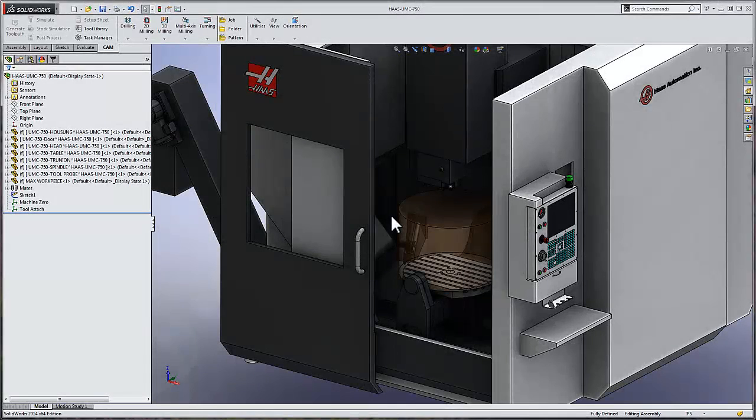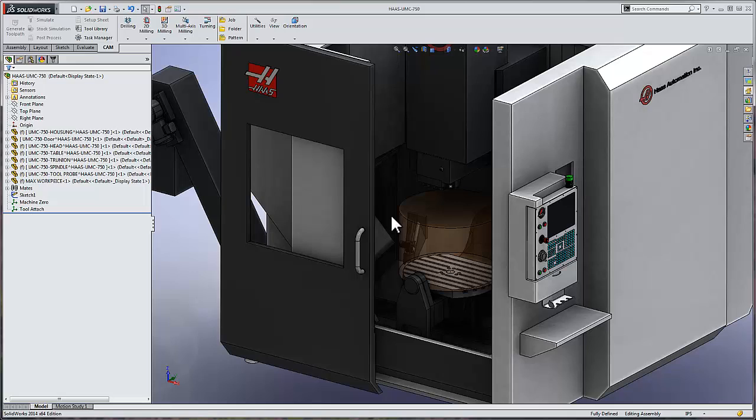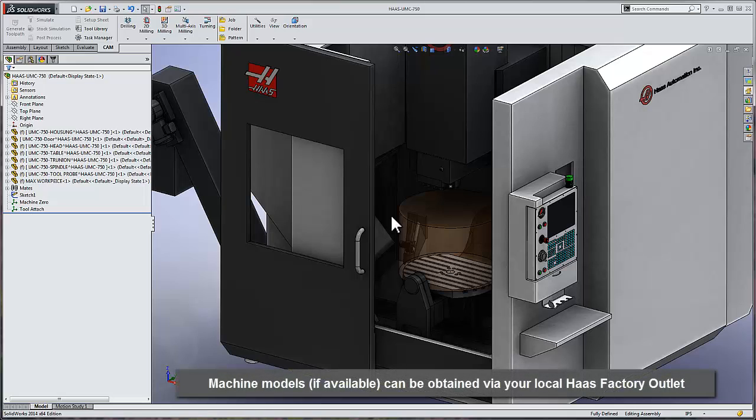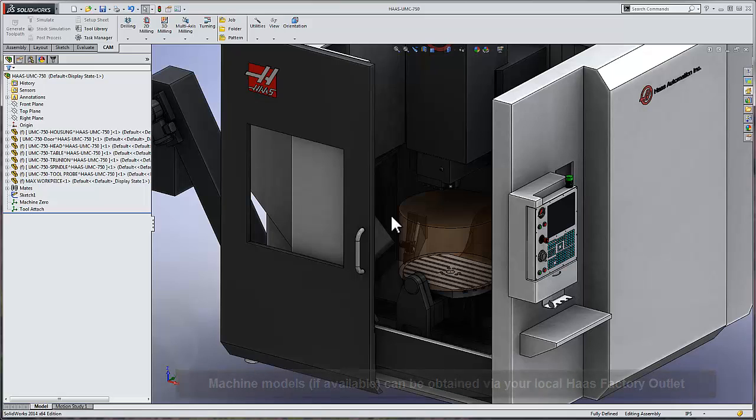In this brief video, I'd like to walk you through the process of setting up a machine in HSMWorks for machine simulation. For the purposes of demonstration, we'll use a model of the new UMC750 that was provided to us by our friends over at Haas.